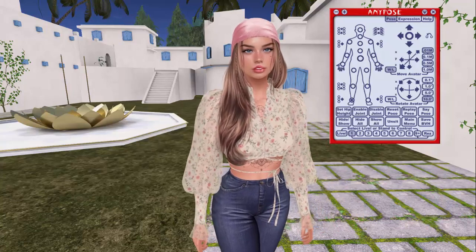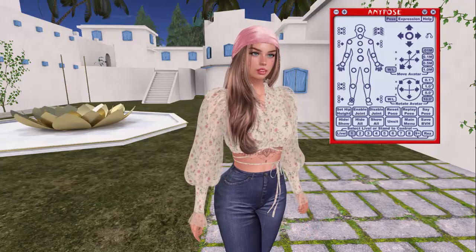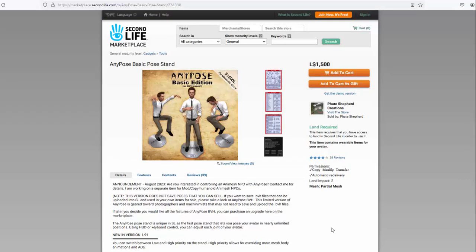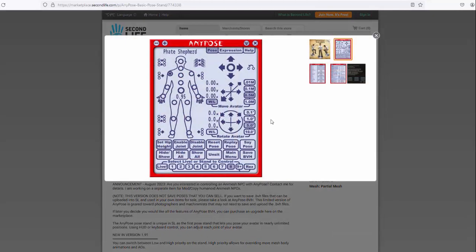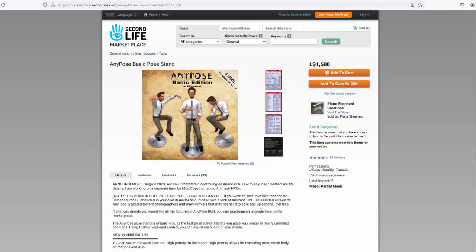Sometimes all you need is a starting point and then you can mod it yourself, and AnyPose is a great way to do that. AnyPose was created by FateShepherd, who is really nice by the way. You can get the AnyPose basic pose stand for $1,500 Linden on Marketplace. They also have an in-world store, but you can just go to Marketplace. You get the pose stand and the HUD for your AnyPose.